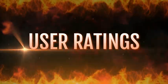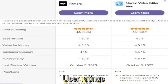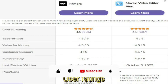User Ratings. User ratings for both the softwares are shown. Filmora 12 has a rating of 4.5 out of 5, and Movavi Video Editor has a rating of 4.8 out of 5.